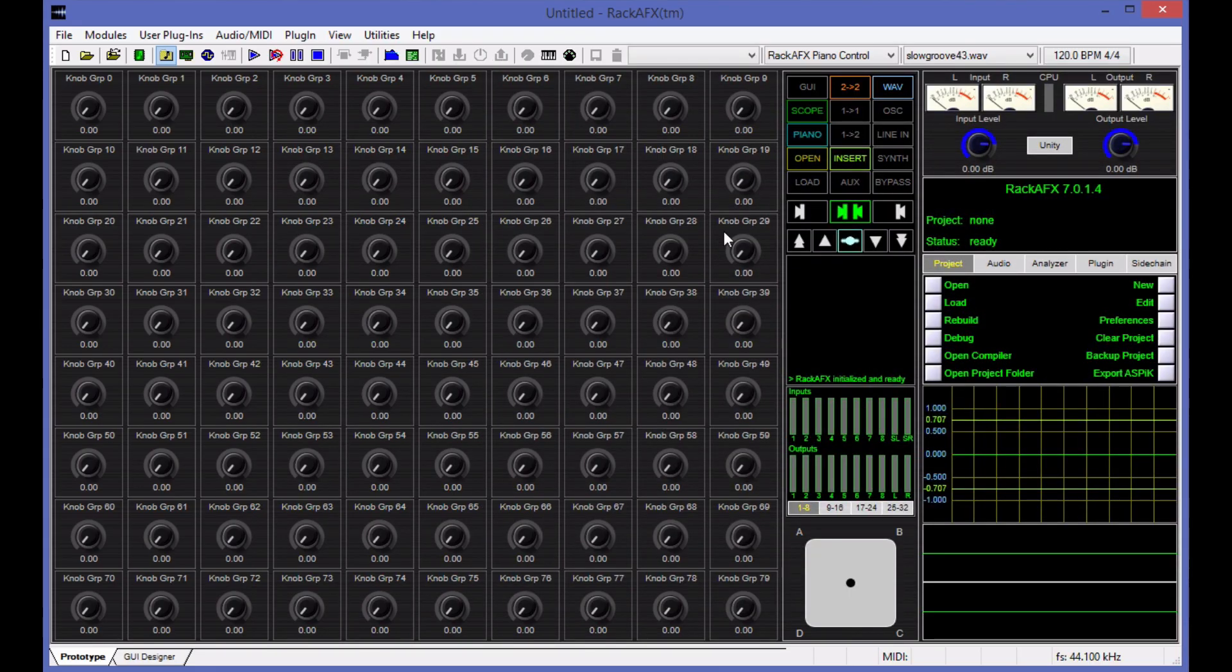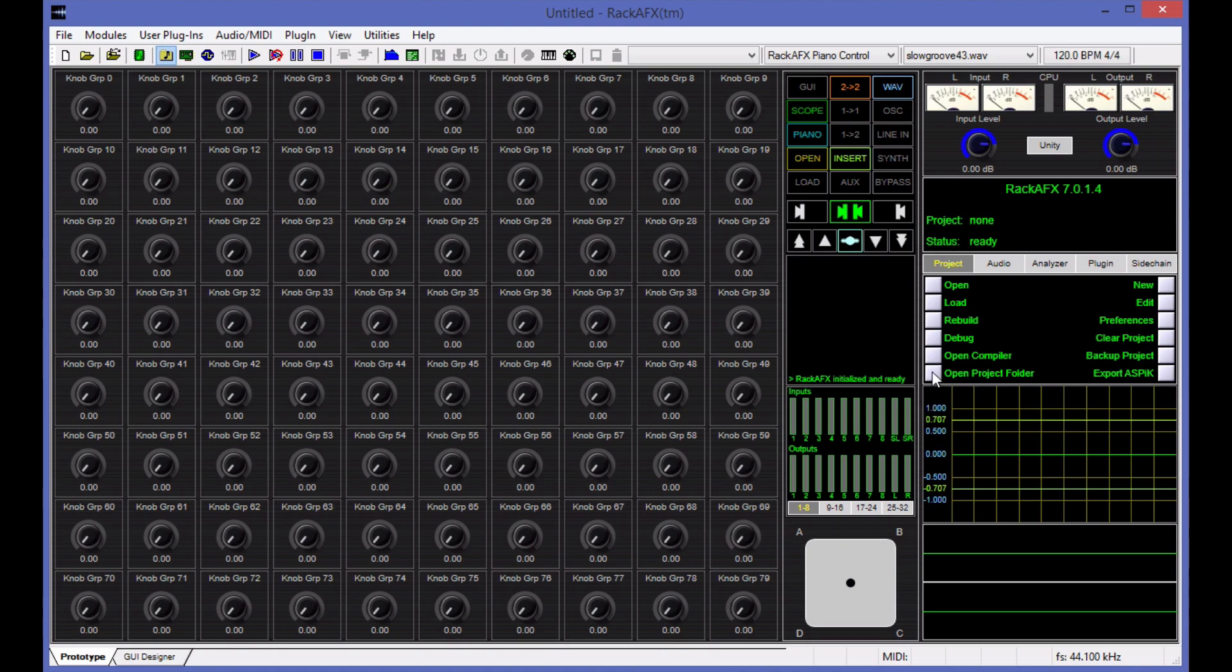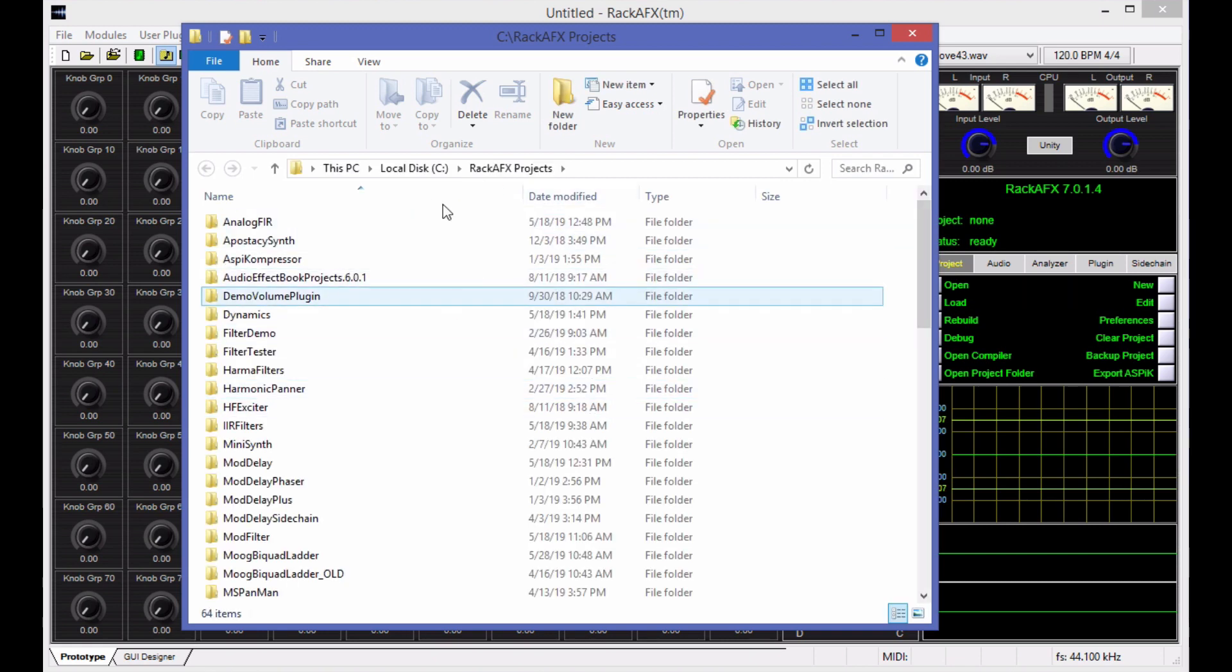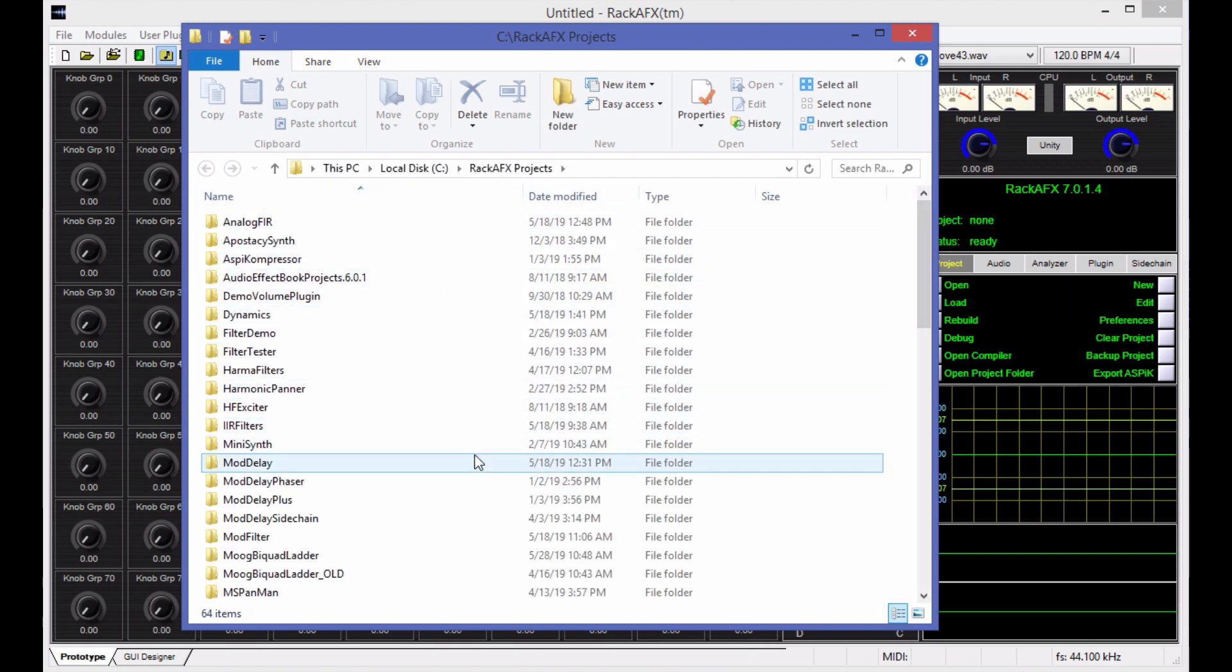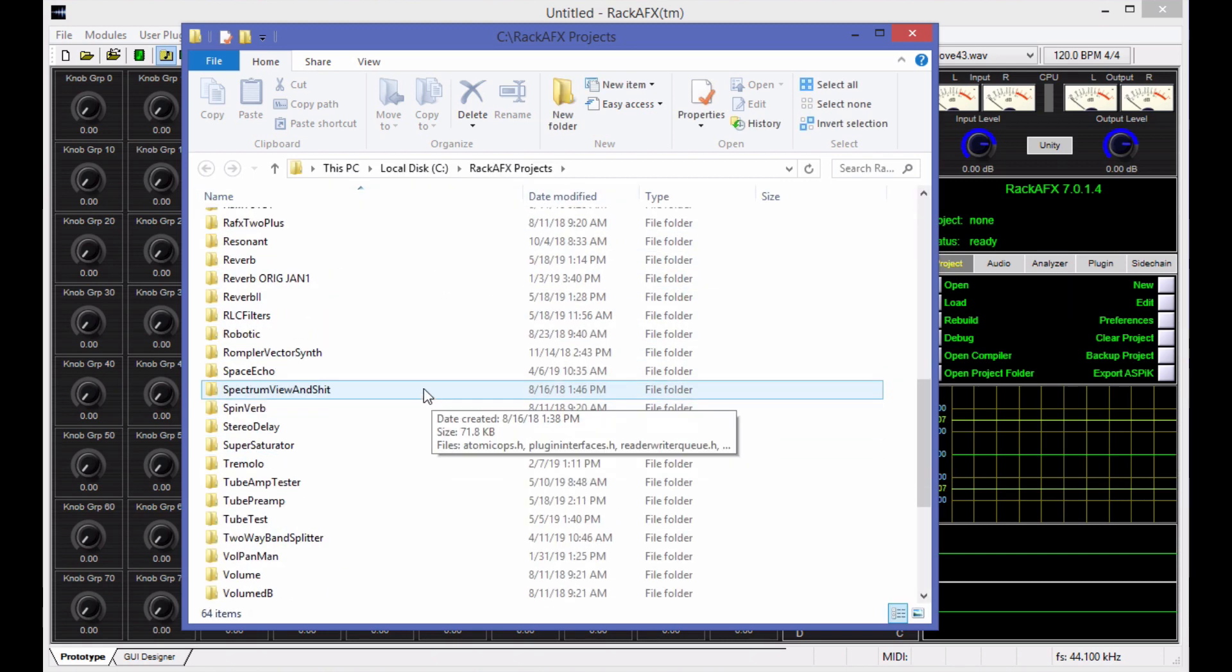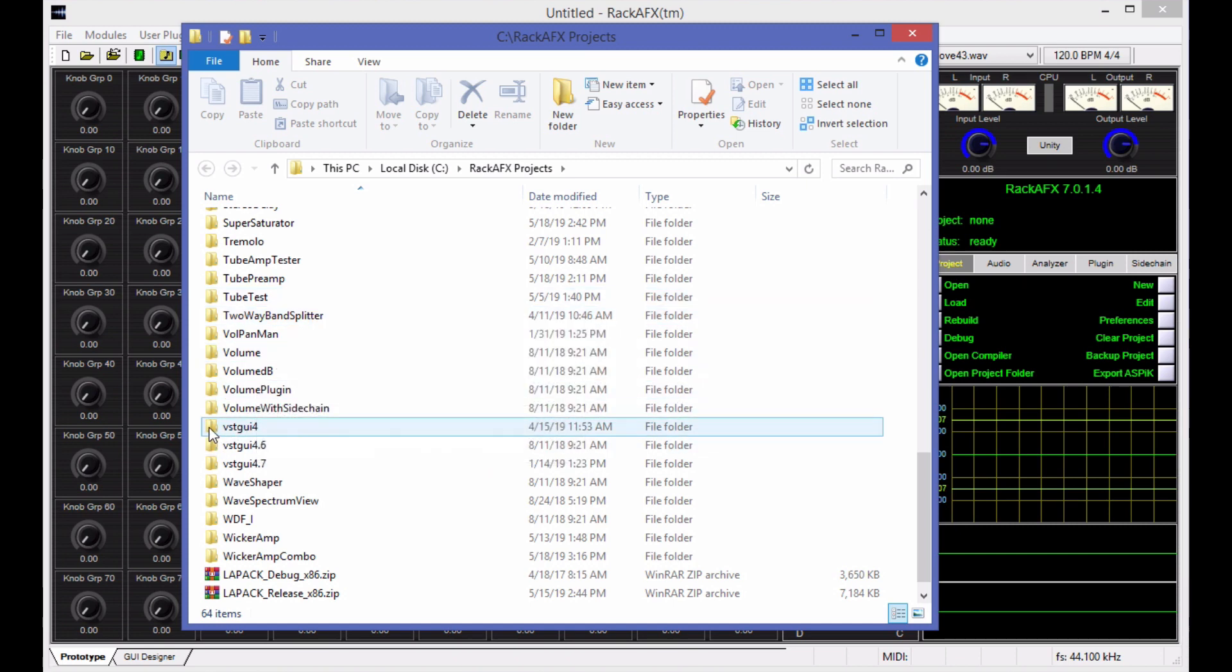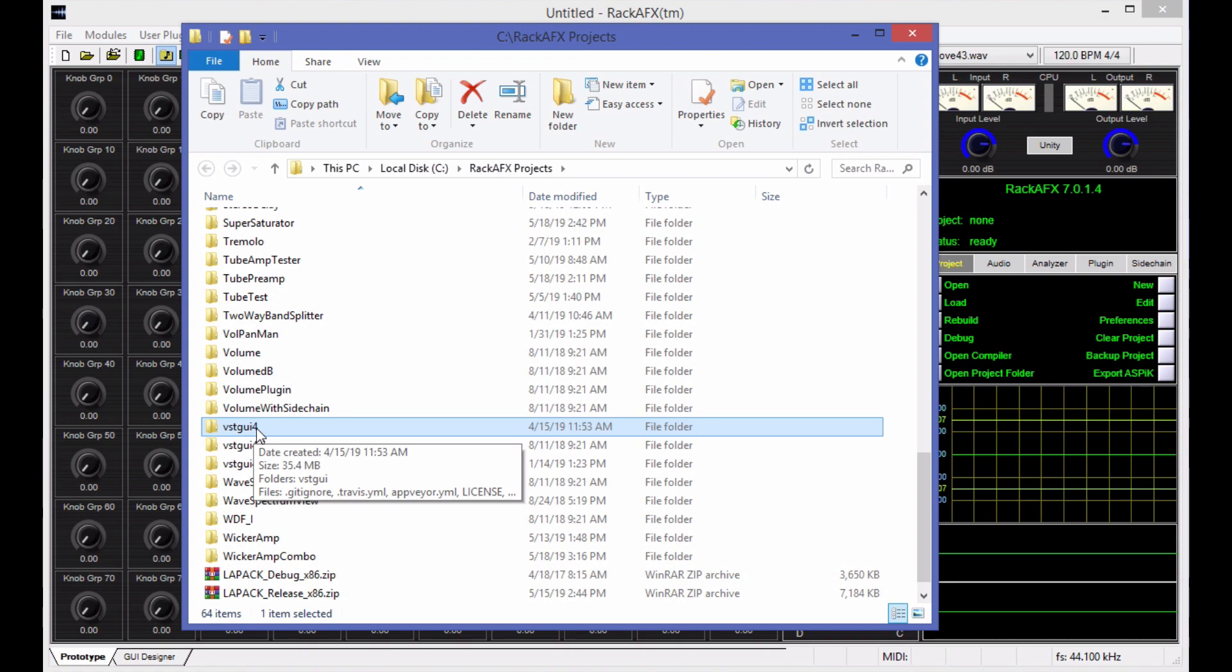So we're going to assume we're using an ASPIC plugin core. ASPIC relies on VST GUI 4 to do its GUI rendering. I do not try to hack or compile or contain that library. You simply use it and you put the folder inside of your projects folder. The way that works is open projects folder here takes you to your Rack AFX projects folder.